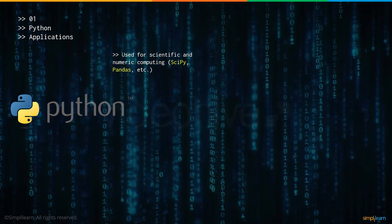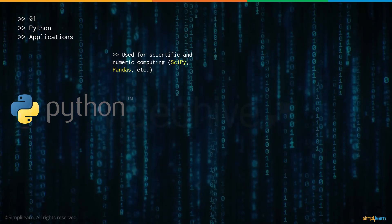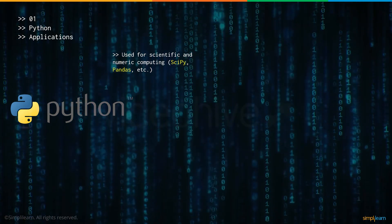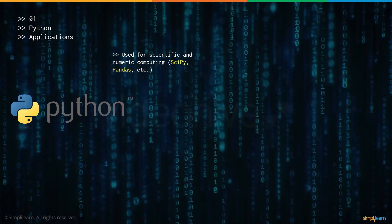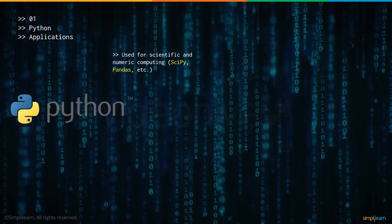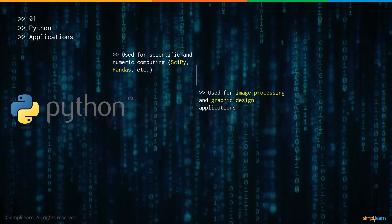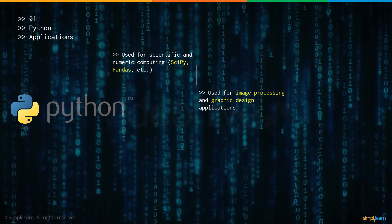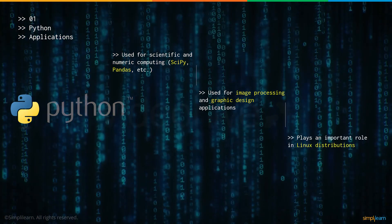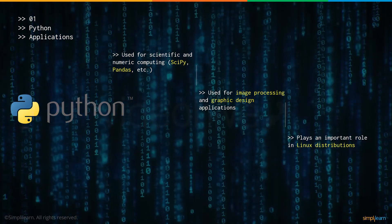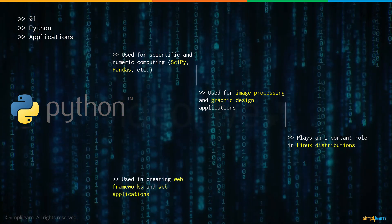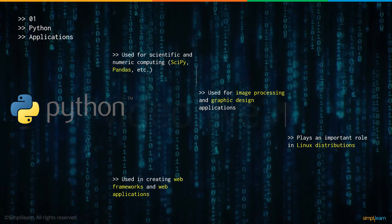Now let's have a look at some Python applications. It is used for scientific as well as numeric computing, for example with the help of libraries like SciPy, Pandas and so on. It is used for image processing and graphic design applications. It plays a very important role in Linux distributions and is used for creating web applications and frameworks.